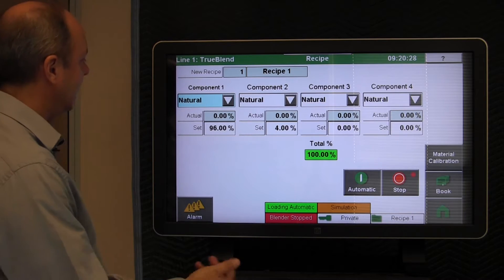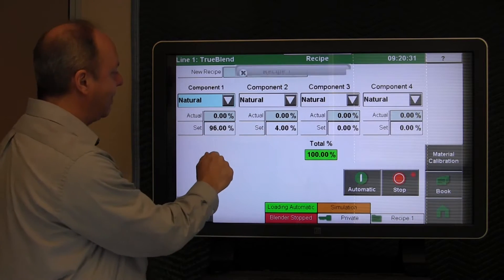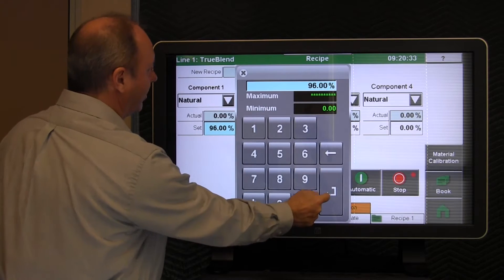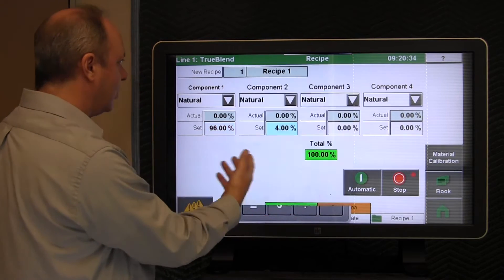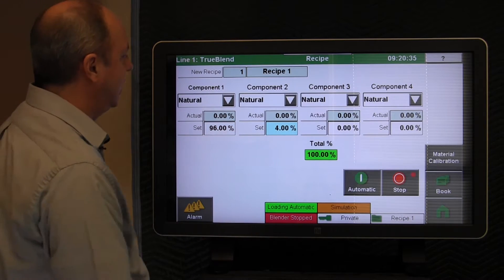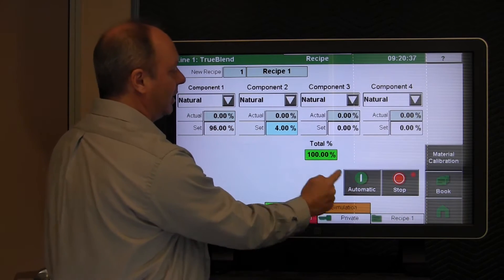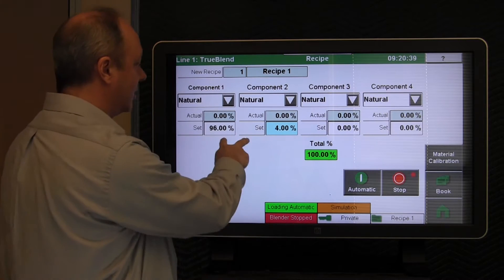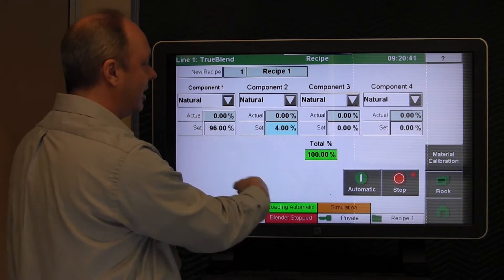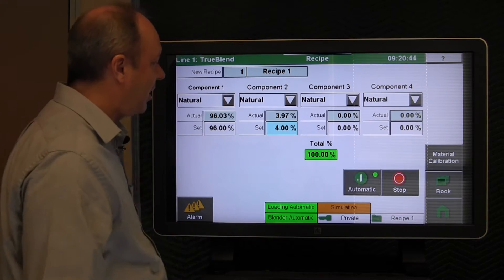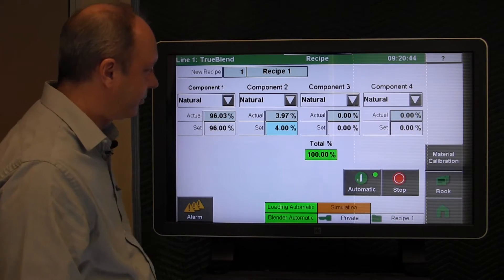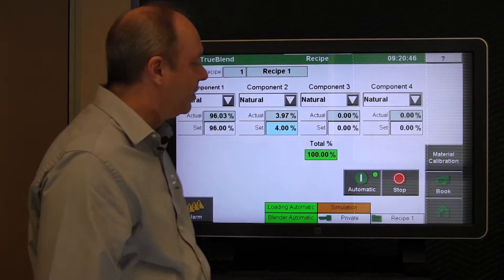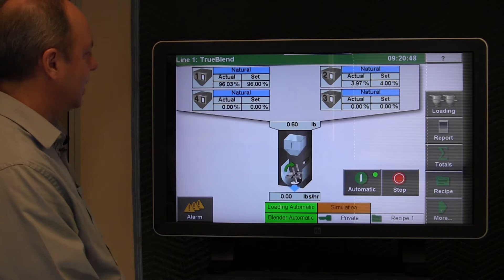If you wanted to edit those, you would simply just tap it and then type the new value. We'll leave it at 96 and 4, and it adds to 100 in this particular case. We're looking for these two natural components to add to 100, and we can just place it into automatic.